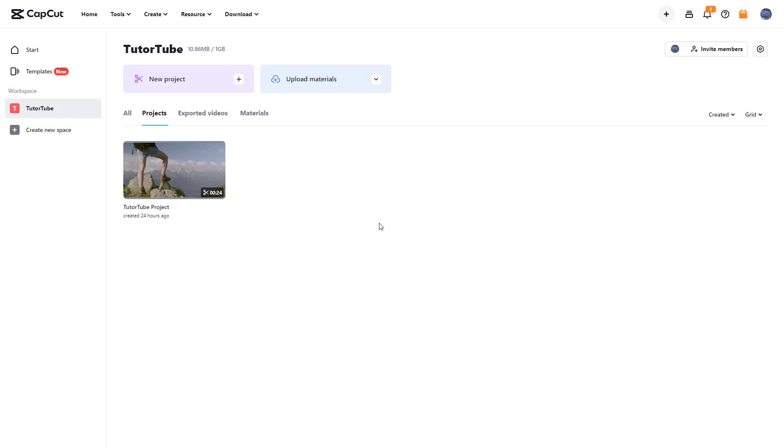That is how you can rename and delete projects inside of CapCut. I hope you guys learned something. As always, please like, comment, share and subscribe.